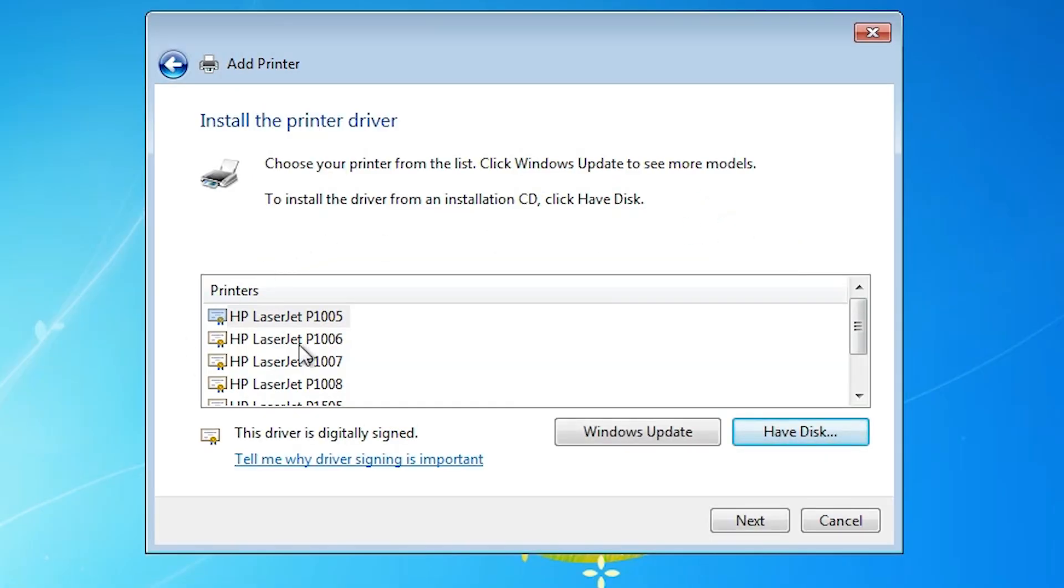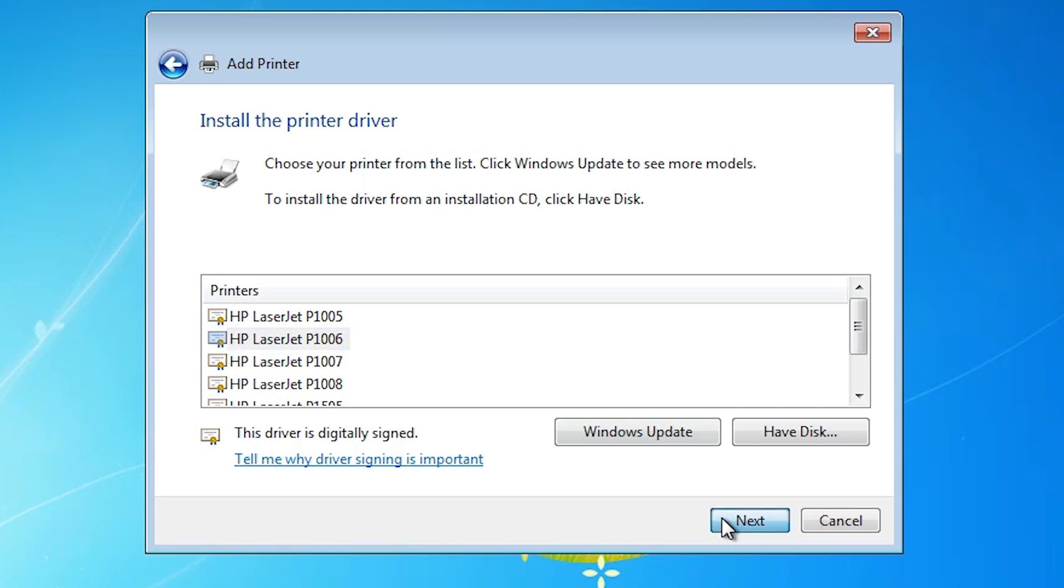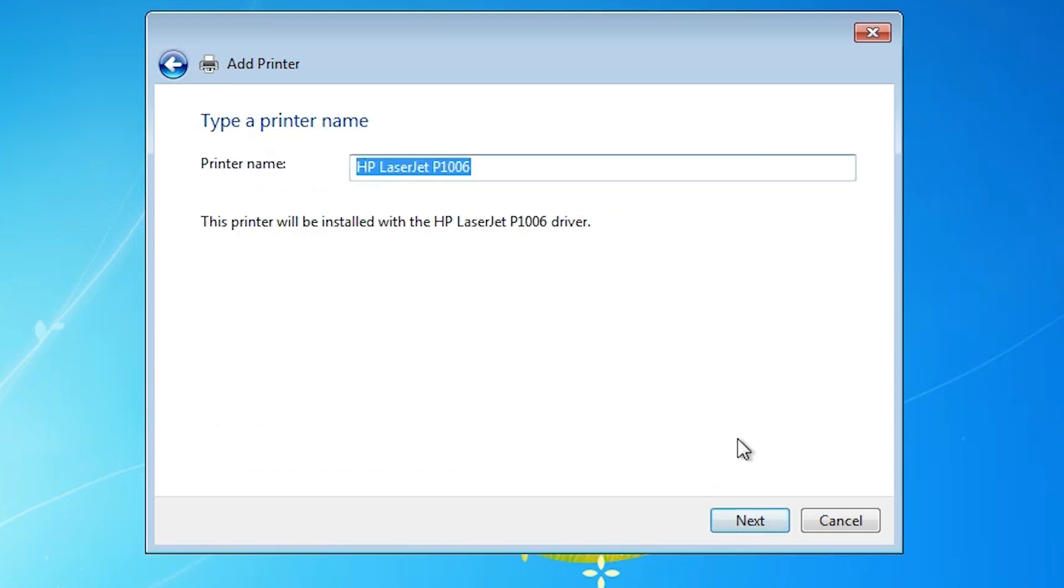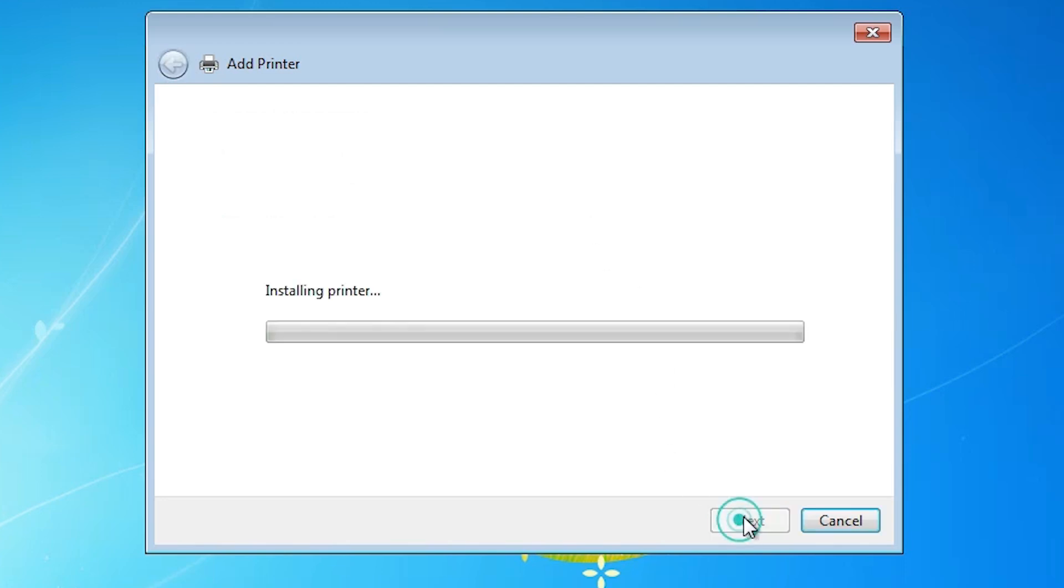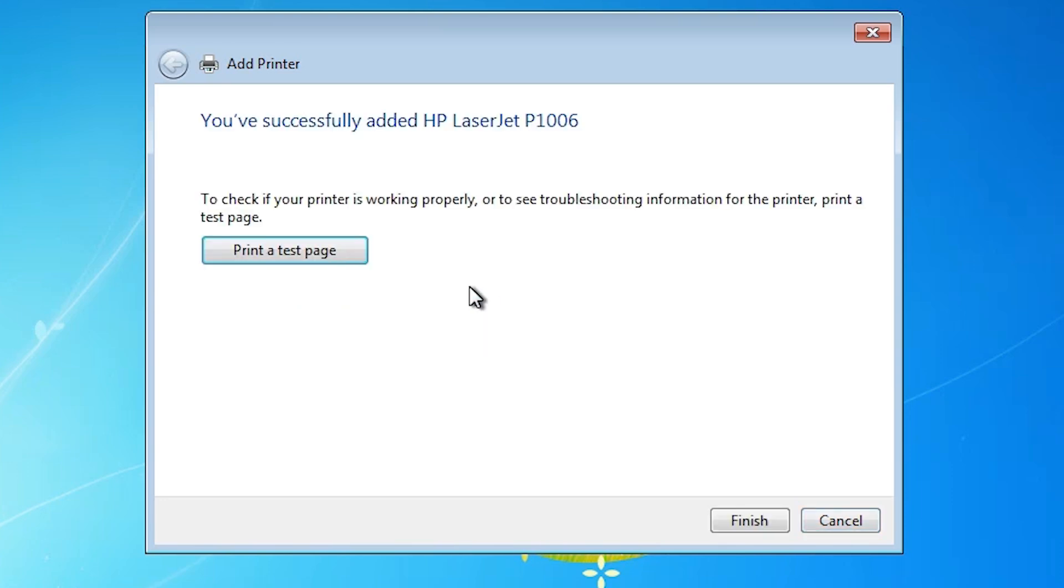Click OK. Here you find many printers. Select your printer, HP LaserJet P1006. Select your printer. Click on next. Here you find printer name. You can give any printer name. At this point I go with the same name. Click on next.